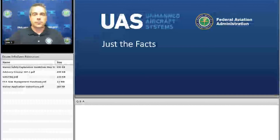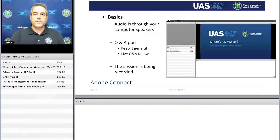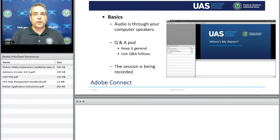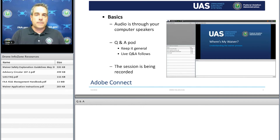We're presenting through Adobe Connect, and I want to go through just a few reminders. The audio is going to be through your computer speakers, so make sure you have that adjusted properly. At the bottom of the screen, you're going to see what we call the Q&A pod, where you're able to type in your questions throughout the presentation and have them answered by FAA UAS experts. General questions are always best in the Q&A pod. We will be posting all of our questions from the Q&A pod to our website.